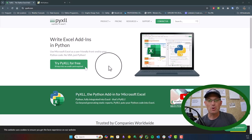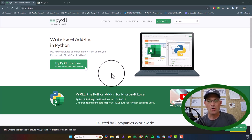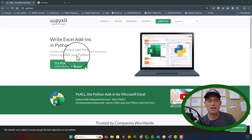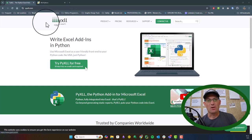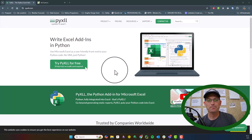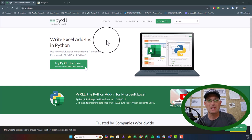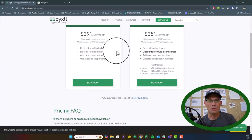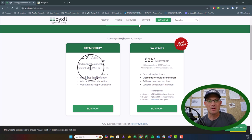Hey guys, welcome to the webinar. Today we're going to show you how you can work with survey data in Excel using Python with an Excel add-on called PyXLL. I've got the website pulled up here. It's an excellent product — I'm really happy with it. It is paid; I think it's about $29 a month per user.